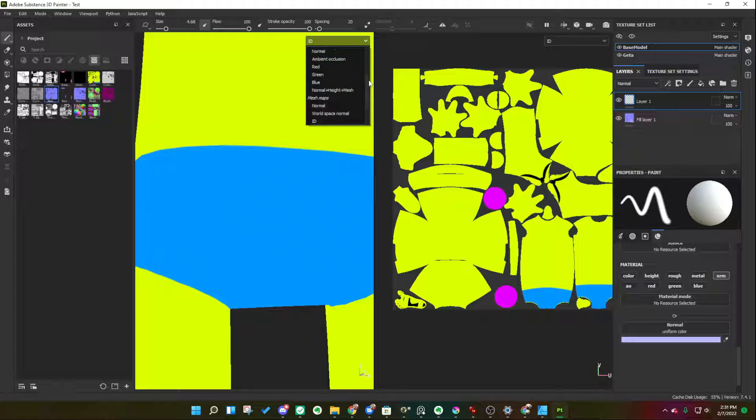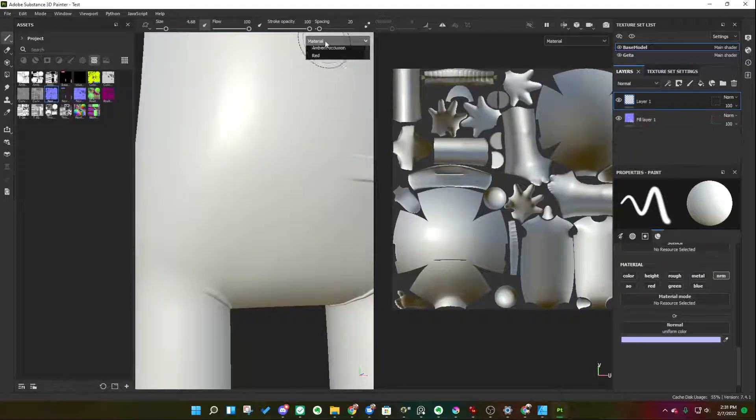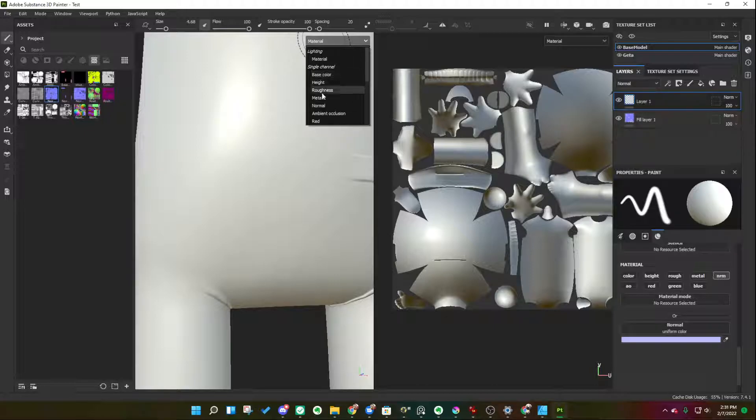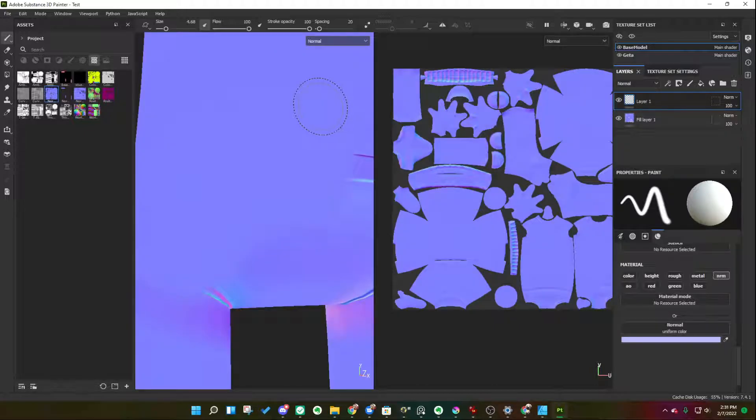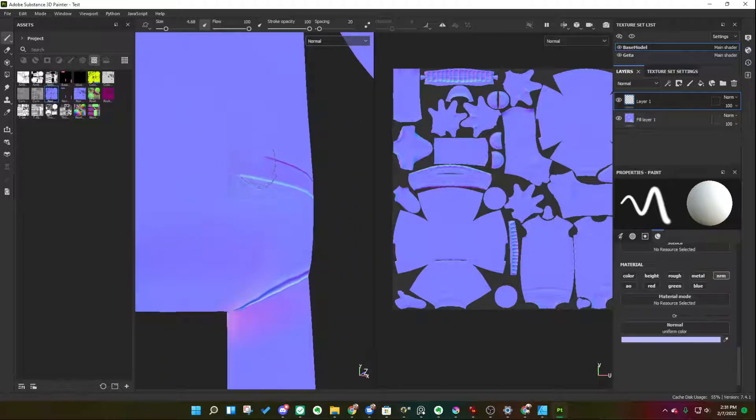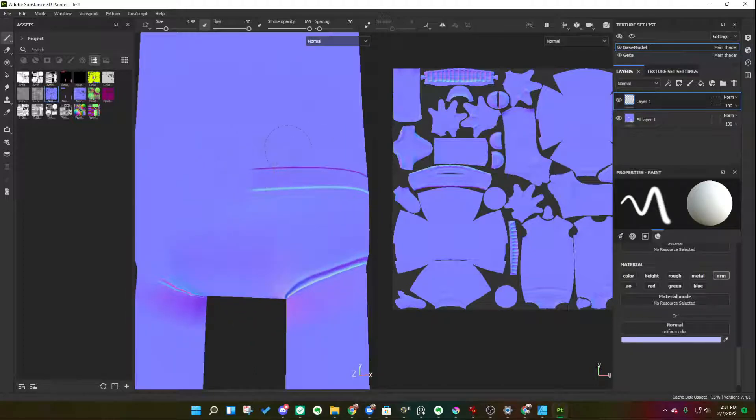Change that instead. Scroll all the way to the top. Under the standard material view mode, go down to the single channel normal view mode. Now it looks different. Here I can paint to my heart's content.